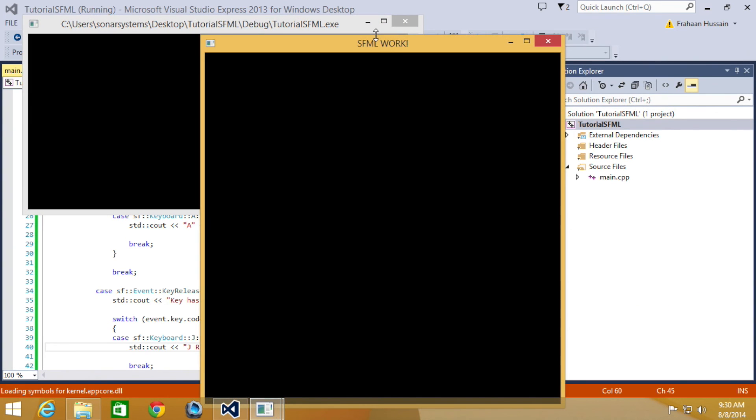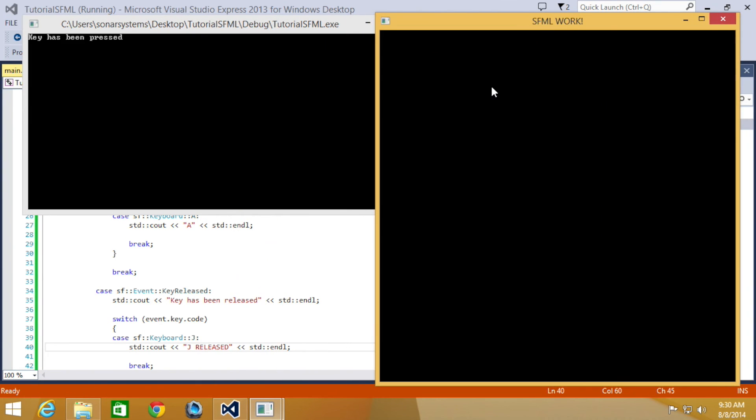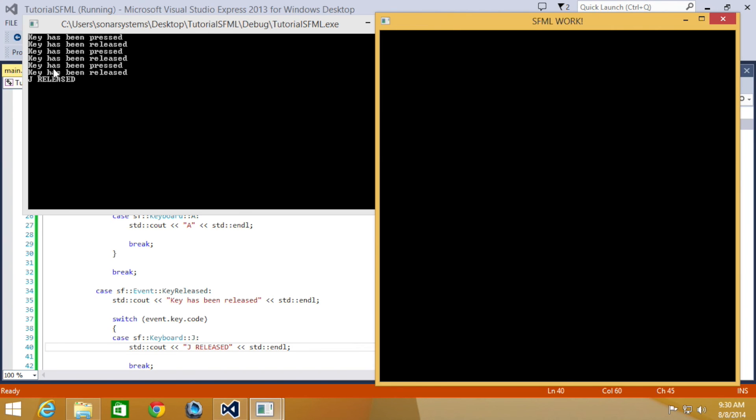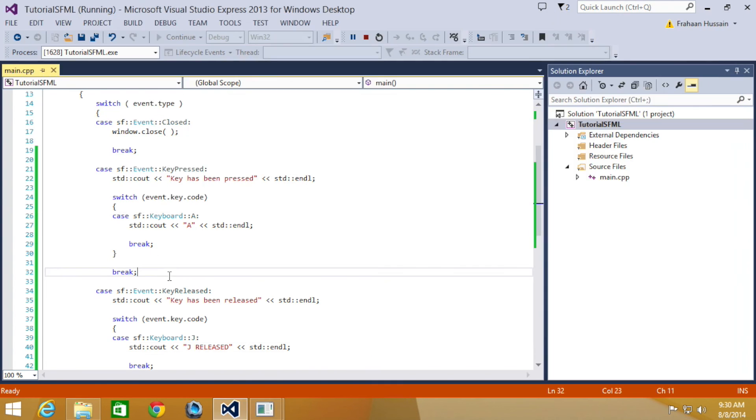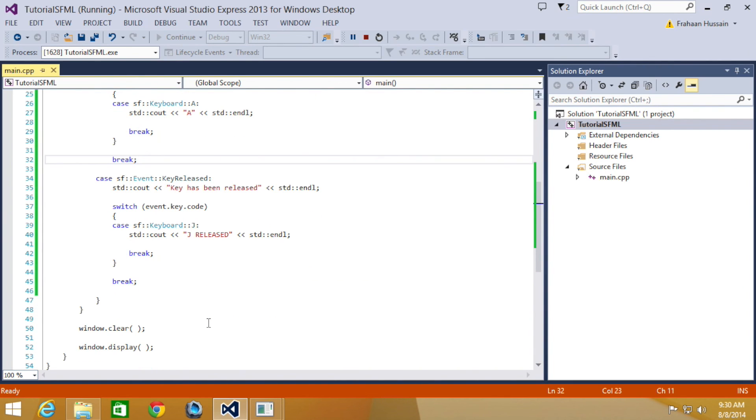I'll click the letter U. Key has been pressed and key has been released. Click the letter K. Key has been pressed, key has been released. Click the letter J. Key has been pressed, key has been released, and J has been released. Because we clicked the letter J and it picked up what letter we did actually release.